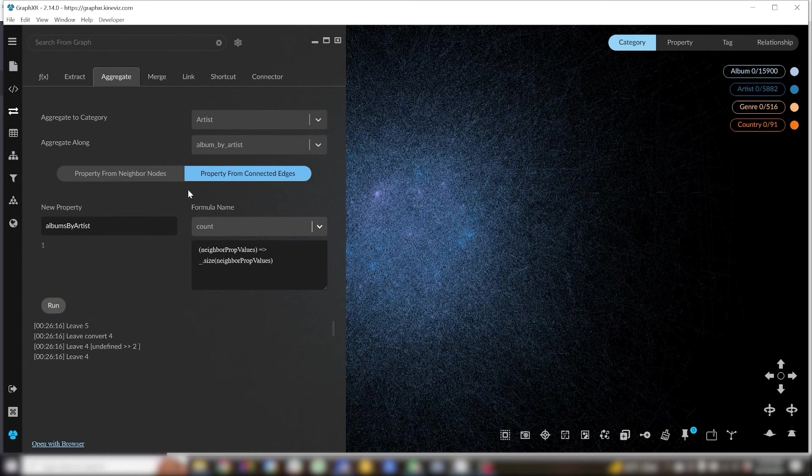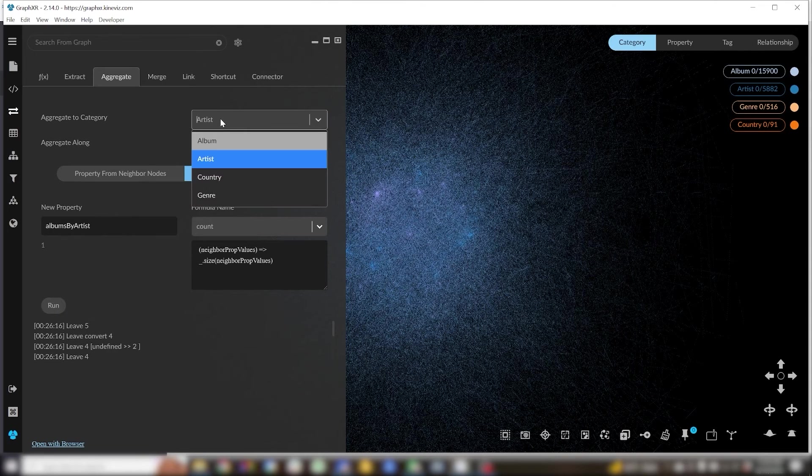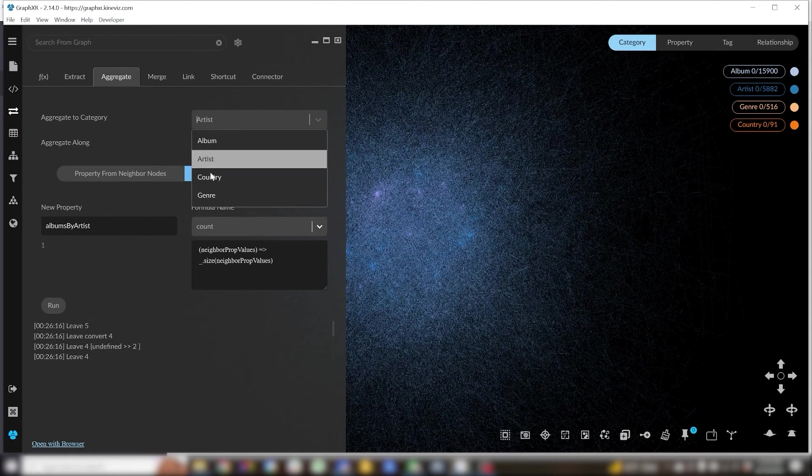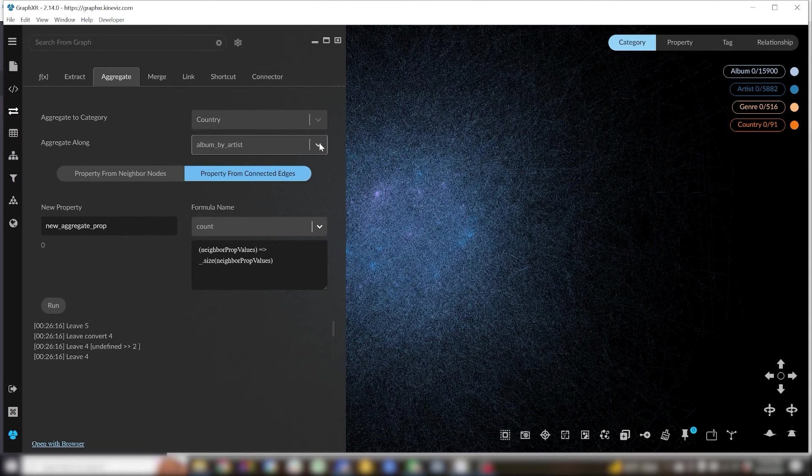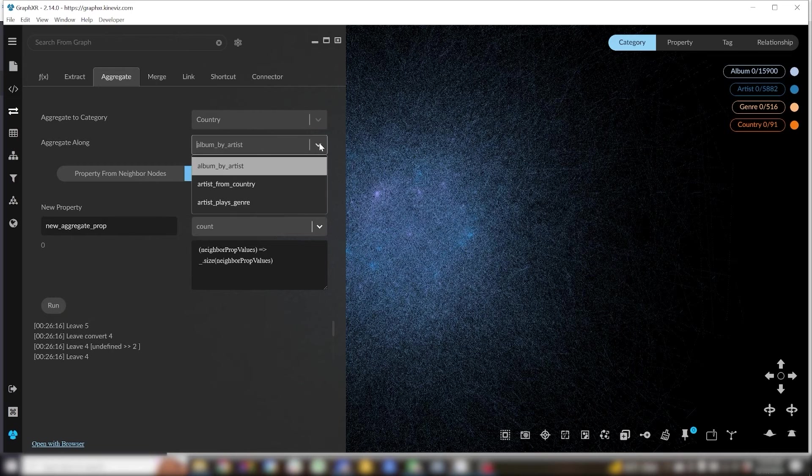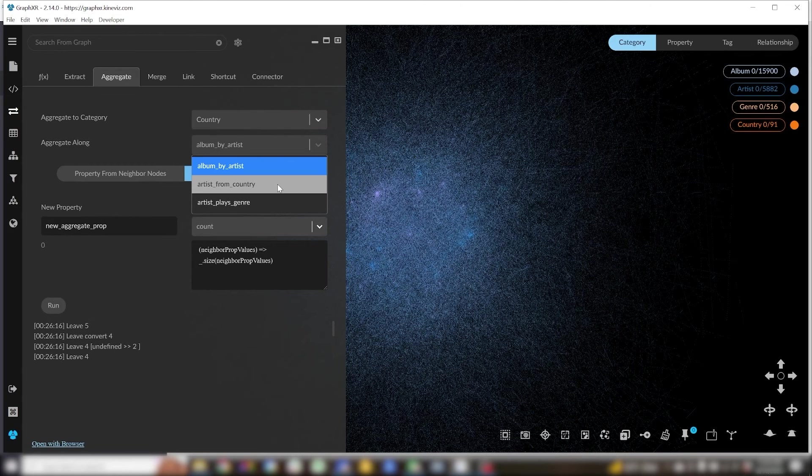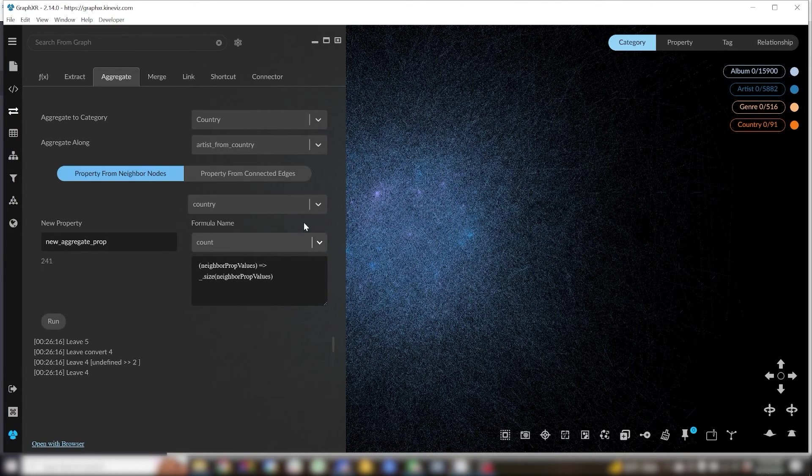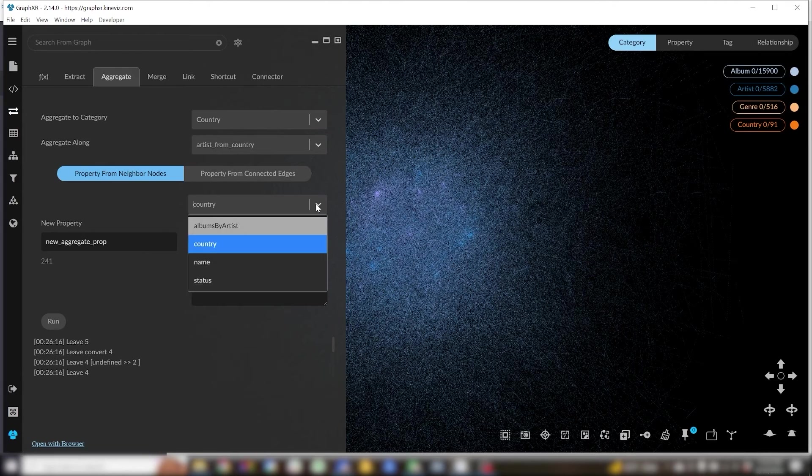Now if I want to know how many albums come from each country, I can aggregate to the country category along the artist from country edge using my property from neighbor nodes